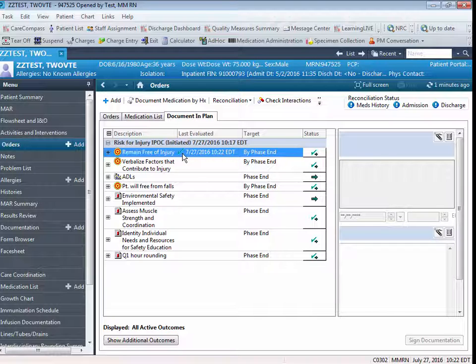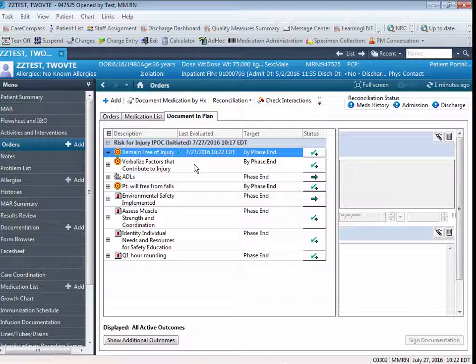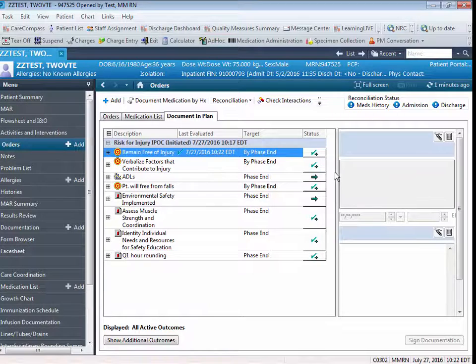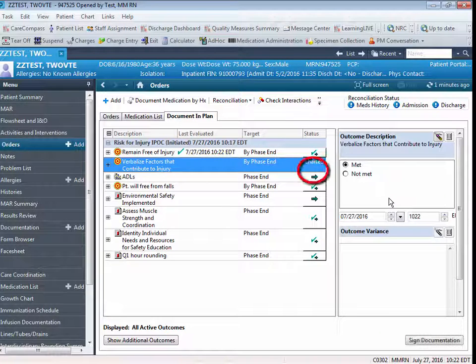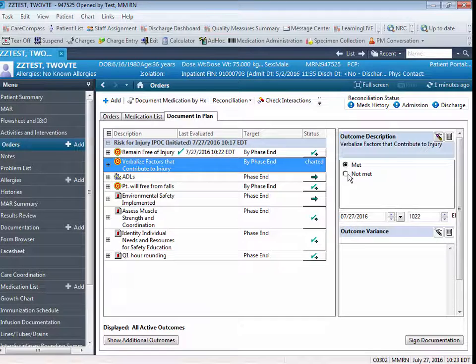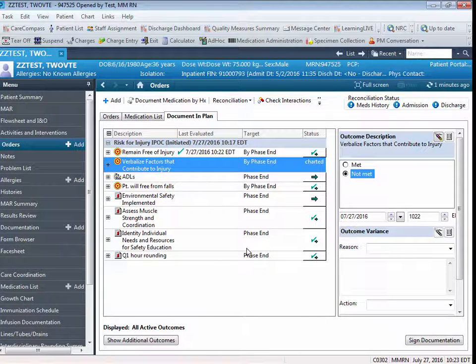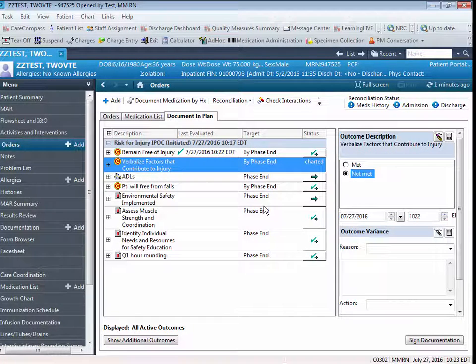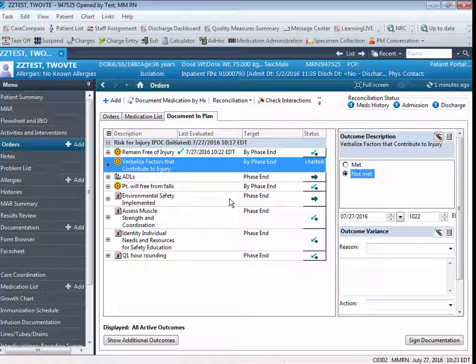To document a goal or intervention that is not met, again, you're going to click on Status. You're going to click Not Met. If something doesn't happen the way we intend it to happen in the system, the system gives you the ability to document what is called an Outcome Variance.